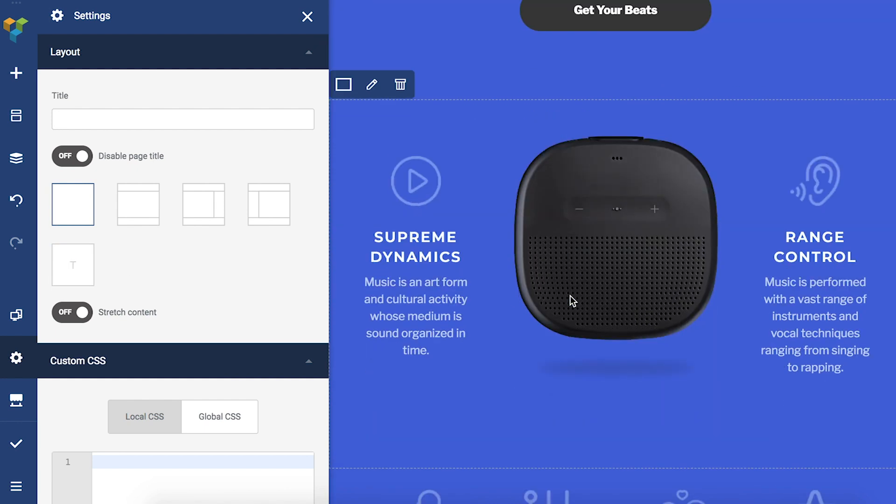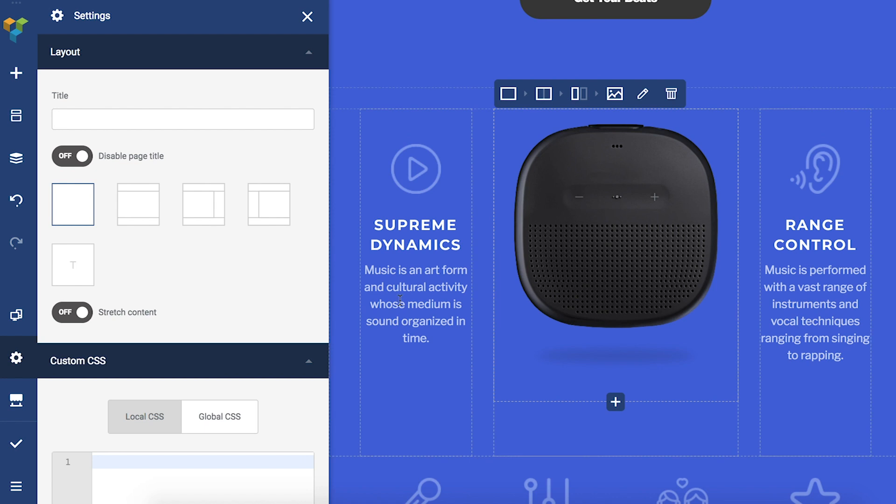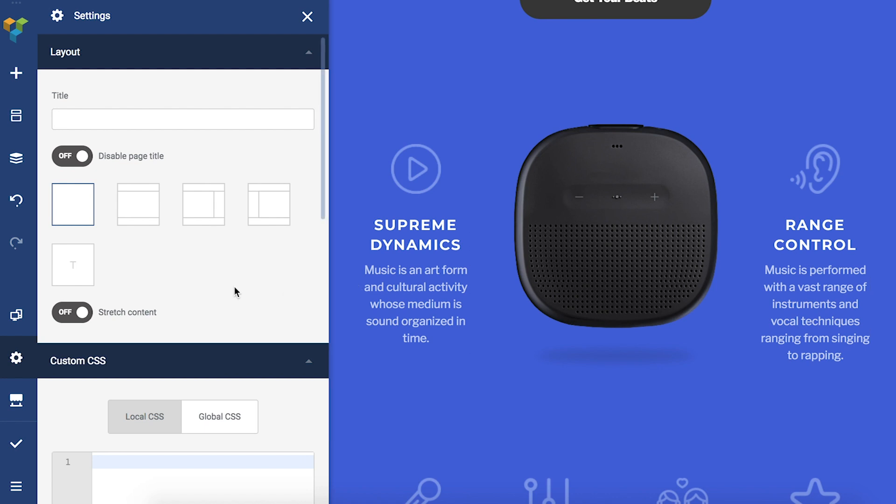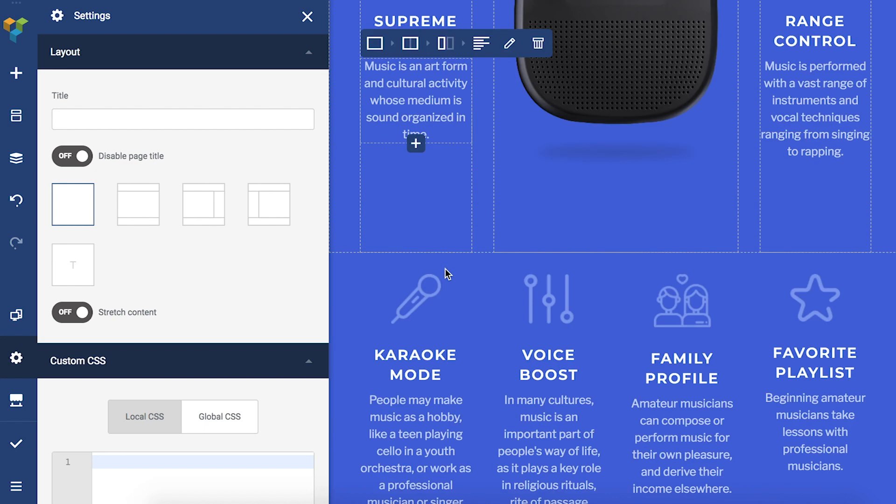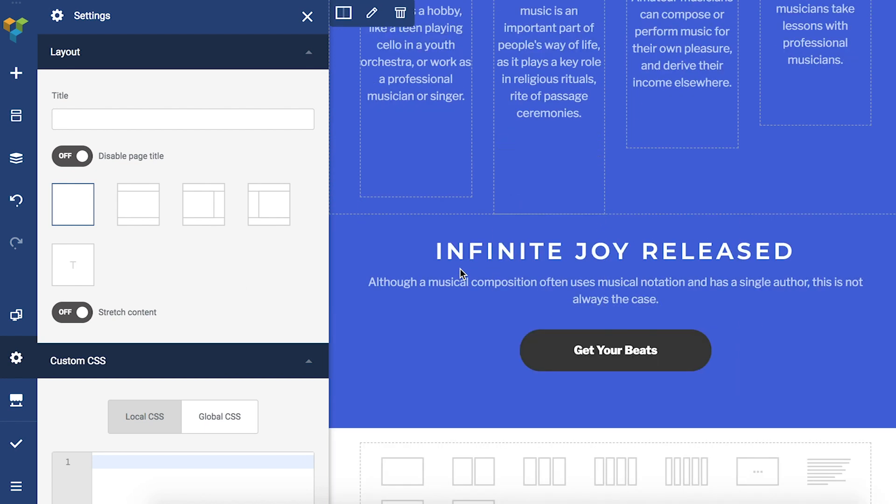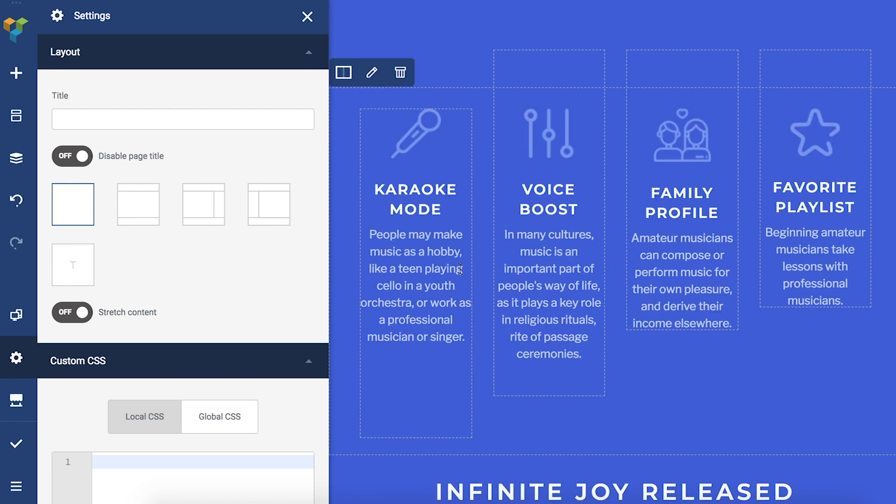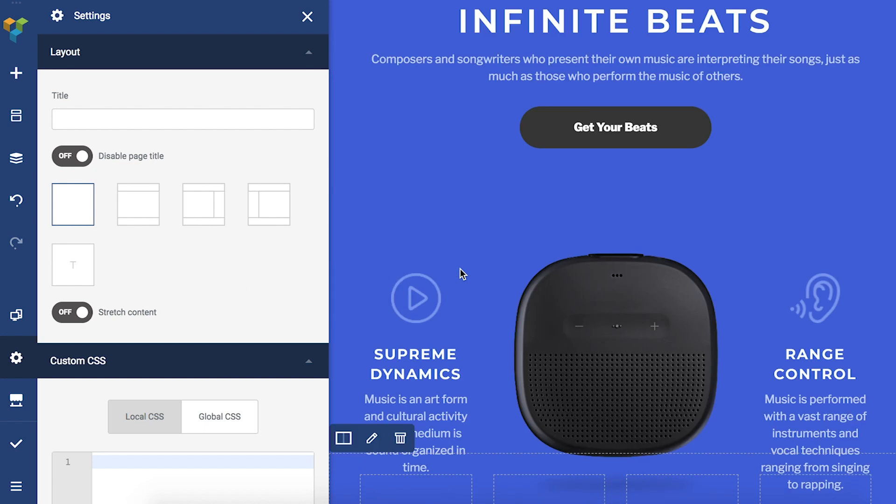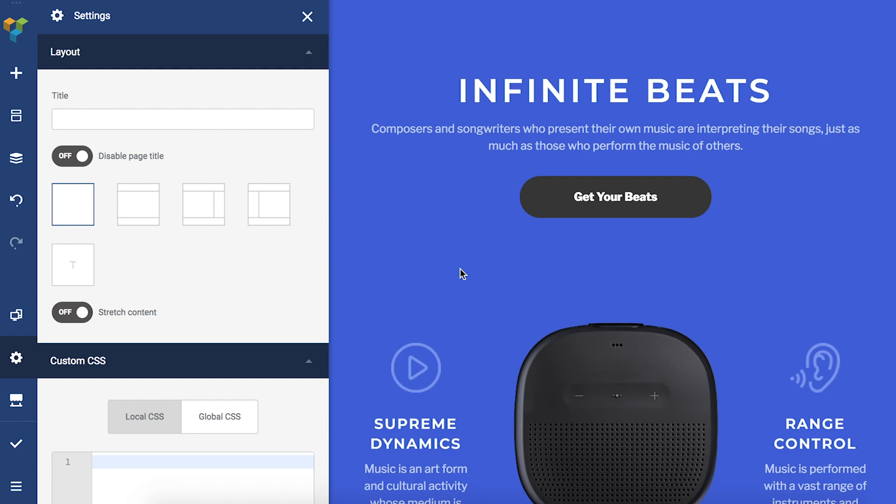If you choose any of the Visual Composer predefined layouts you can make them either boxed or stretched, meaning that they will be in full width.